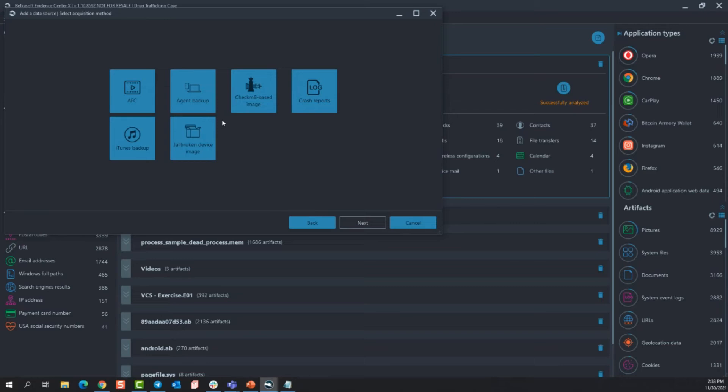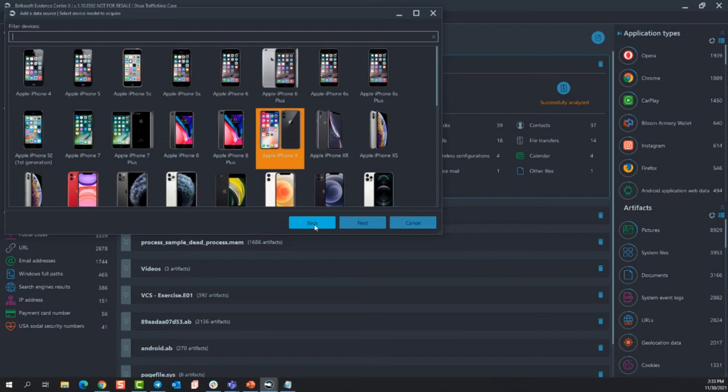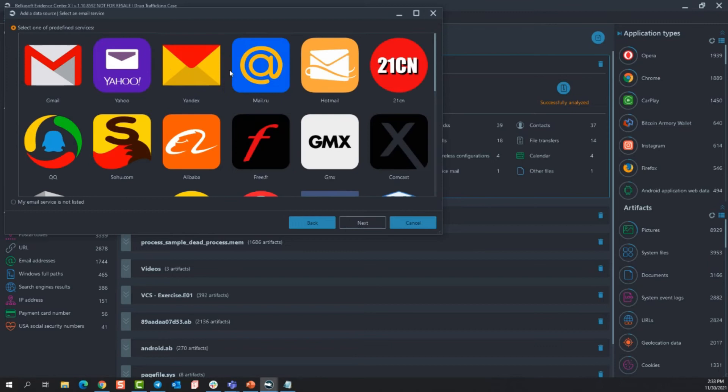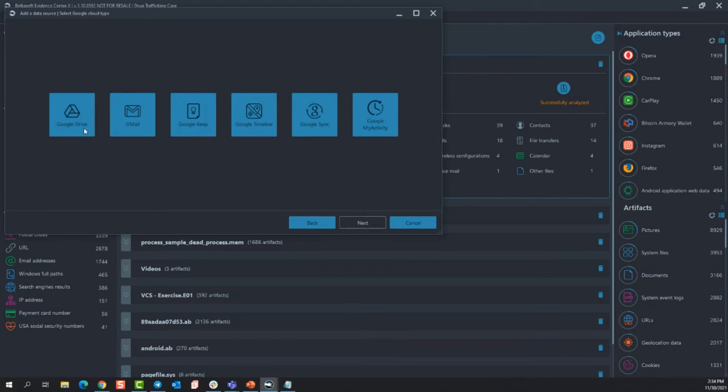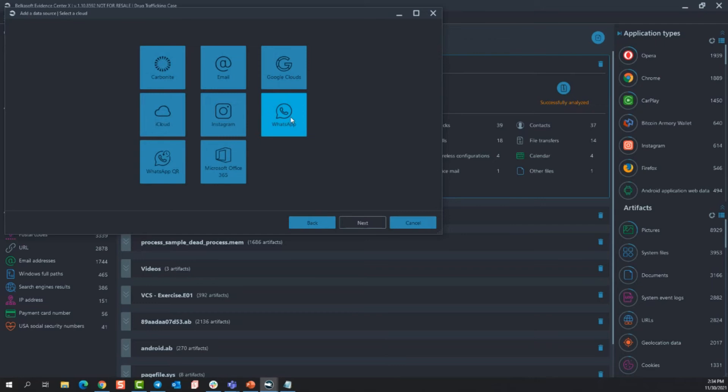And as far as cloud goes, these are the ones that I was talking to you about. So if I click email, you can see all the top runners with email. And then if I don't see the one that I need, I can do my email services not listed, select next, enter the email password, email server, what port they're using, and whether they're storing the emails on the server or on the endpoints themselves. So putting this information in will allow you to acquire any email account. Going into Google Cloud, you can see Drive, Gmail, Keep, Timeline Sync, MyActivity, WhatsApp QR codes, WhatsApp with the phone number, the iCloud where you enter in the Apple ID and password, and of course Microsoft 365 that will use that email and password.